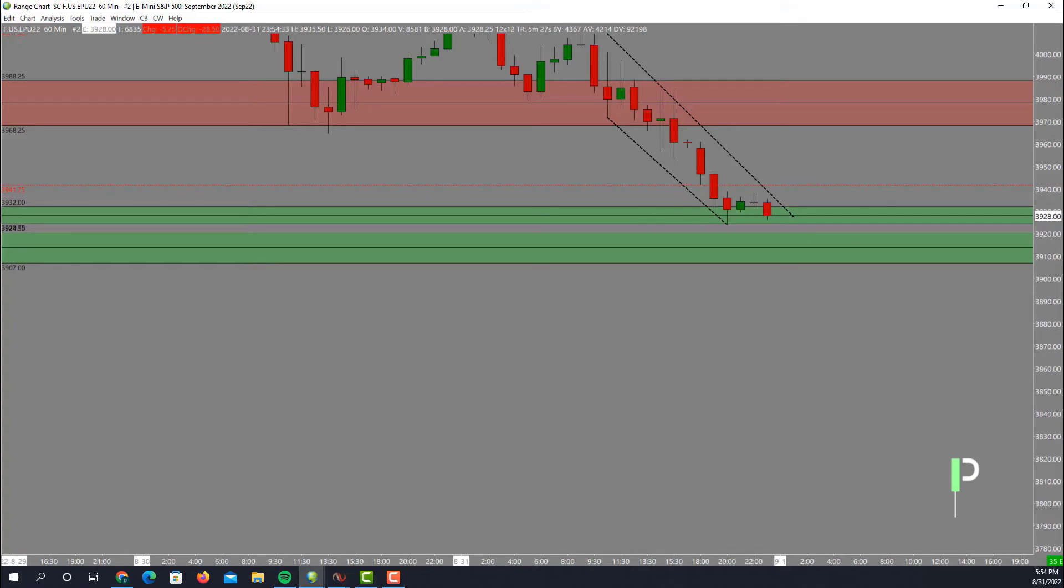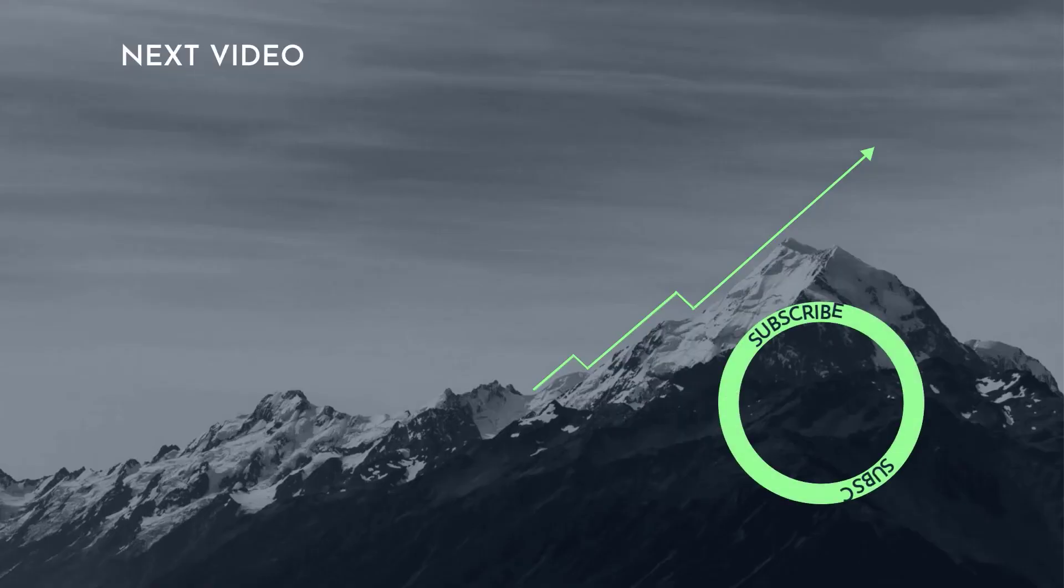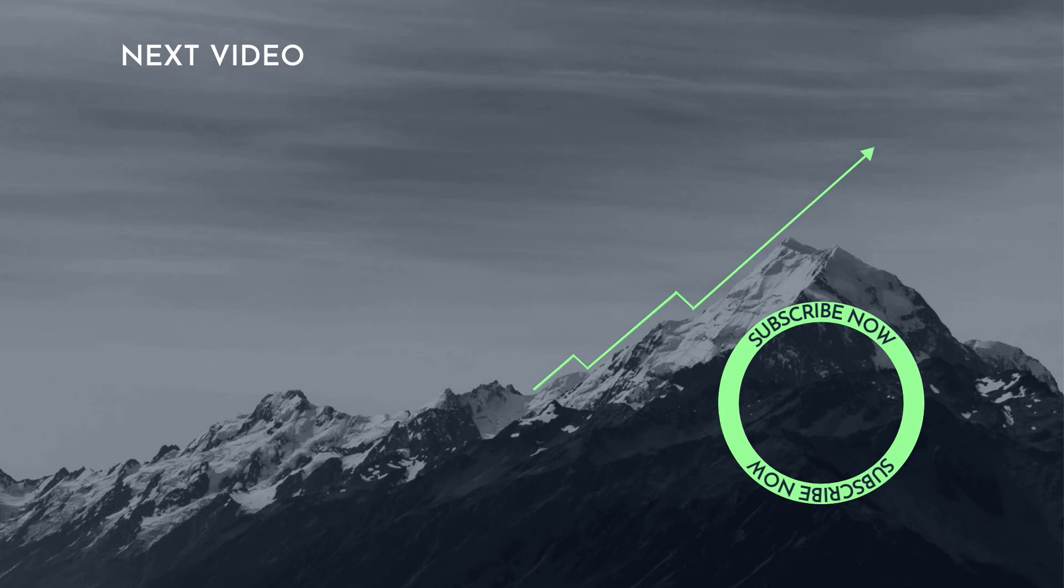We'll see if we get opportunities for entry as well when we draw into the London session and potentially into the US session as well. That wraps it up guys. I hope you guys enjoy it. Smash that like button, take care, have a great night.